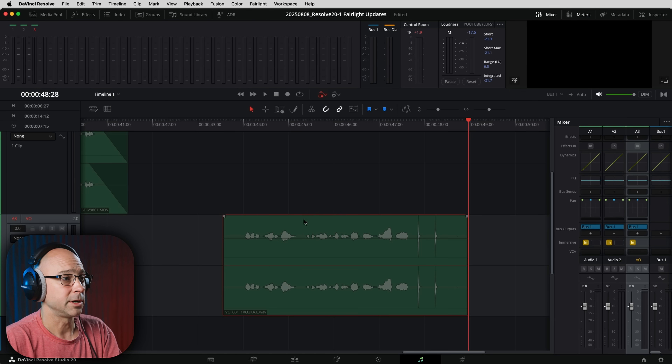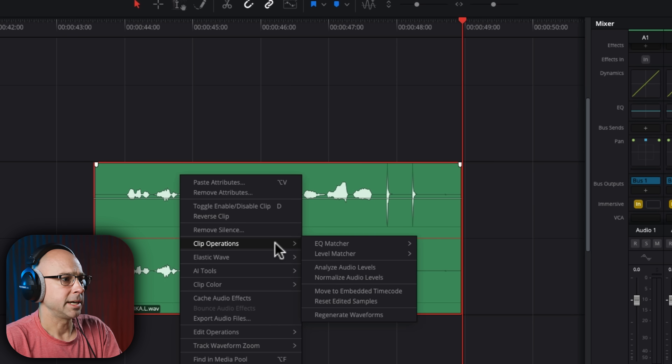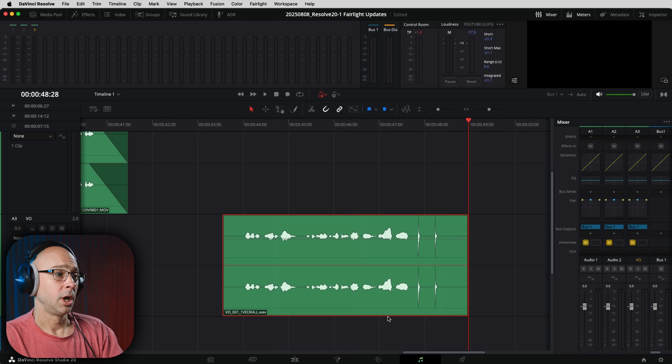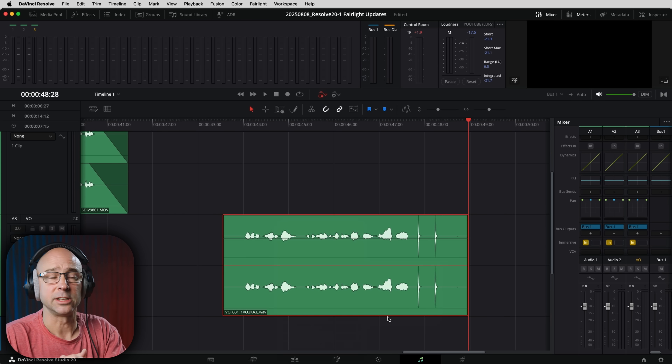Going along with the waveforms, we now have the option to regenerate the waveforms. Sometimes they may get a little out of whack — if you apply certain effects or do things to your clips, the waveforms don't update. I've had that happen plenty of times where it should look different but it doesn't. Now we can cause that refresh to happen. Just select your clip, right-click, come down to Clip Operations, and we have 'Regenerate Waveforms' right there. If your waveforms aren't looking the way you think they should, you can regenerate those — a lot better than having to delete your render cache.